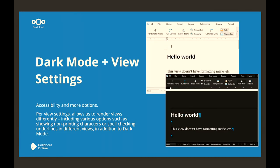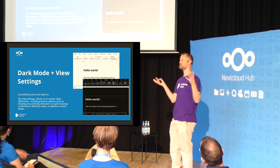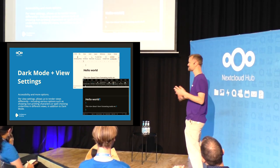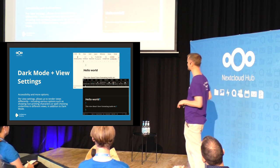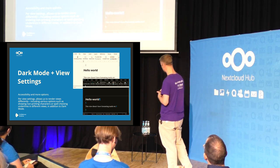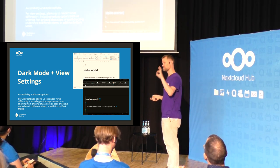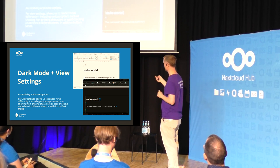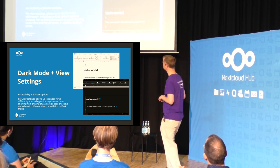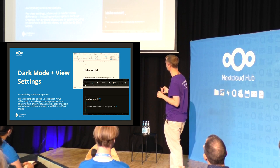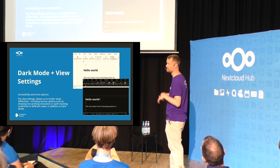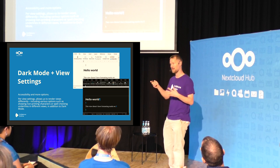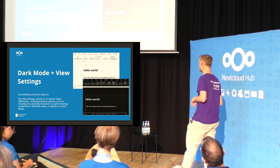Dark mode — if you're lying in bed reading a document and your spouse is sleeping, it's socially responsible to use dark mode. We've improved templates to use automatic colors so we can switch and invert them to work nicely. There's also non-printing character support: since we're rendering different views, you can have different features in your different views — non-printing characters, spell-checking underlines, and so on.